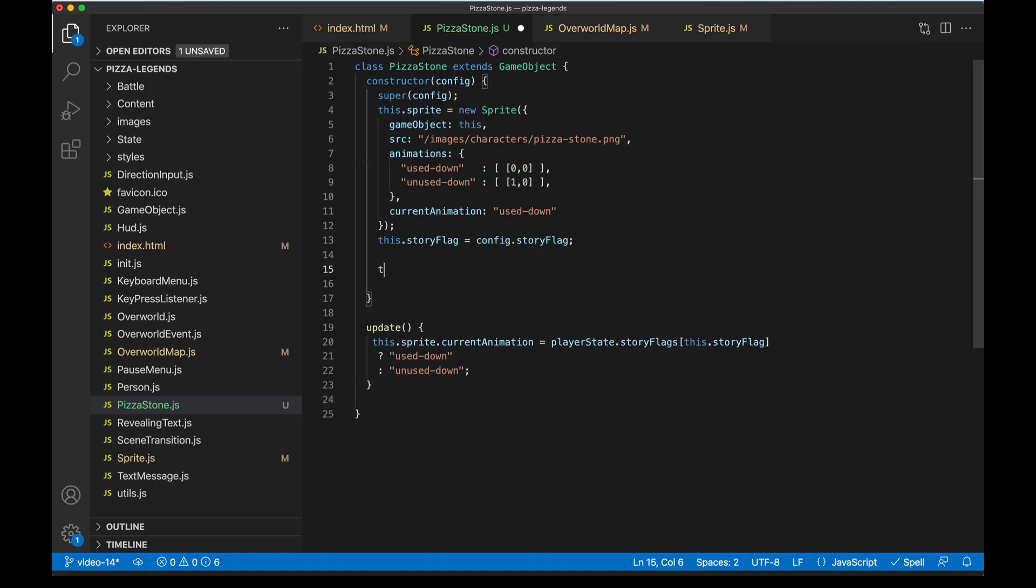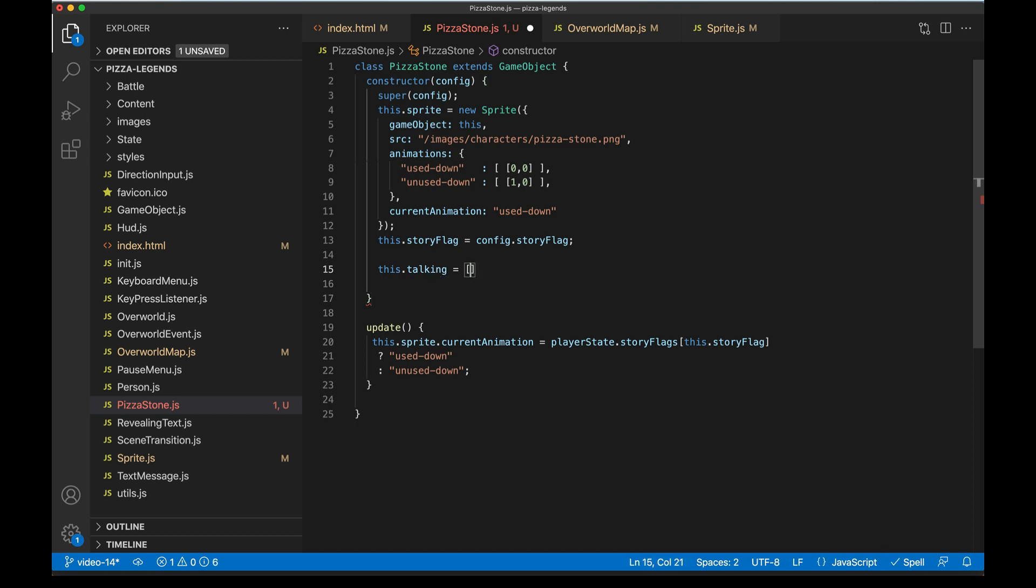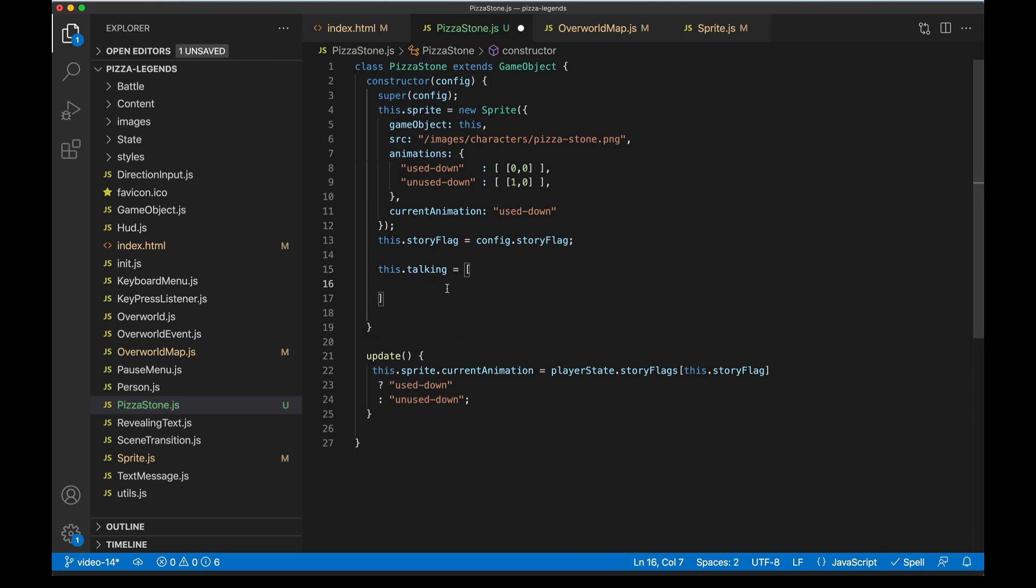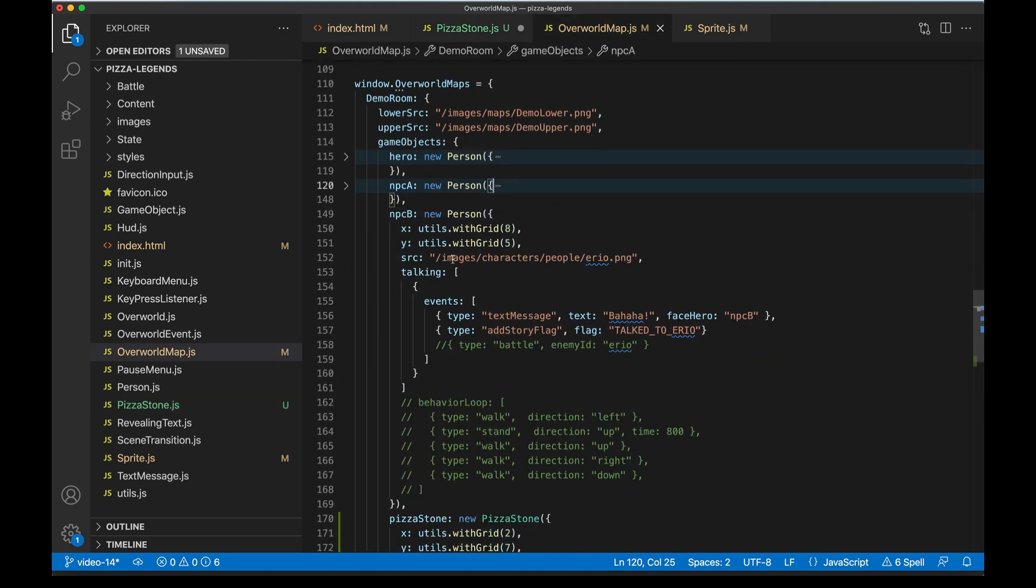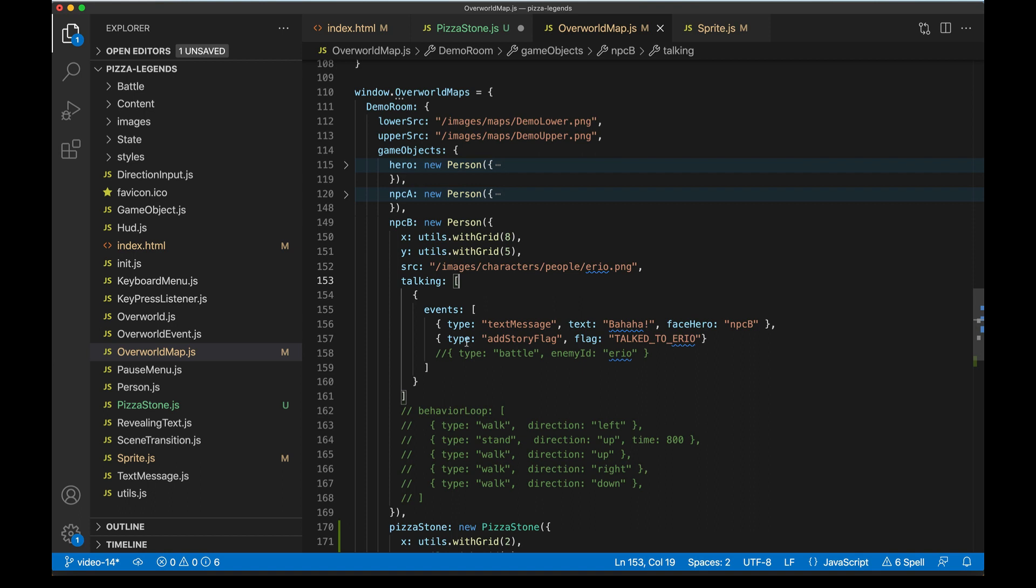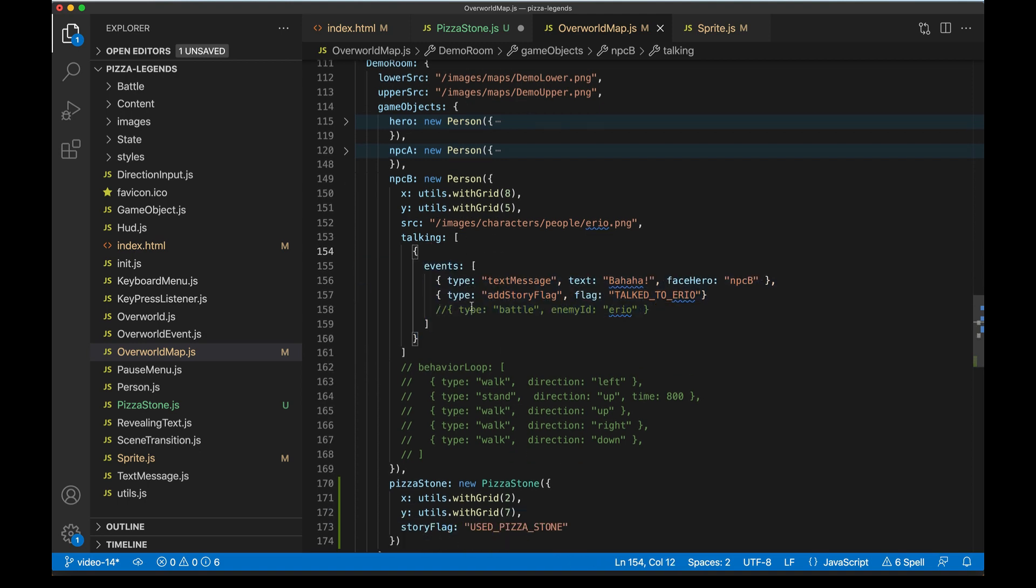Now when I reload the game, you can see that our pizza stone has that ball of dough on it. It's just showing a different frame in the sprite sheet because we don't have that story point. So that part is working. The idea here is that as soon as we do have that story flag on the very next game loop frame, this sprite sheet's frame will change and then that ball of dough will be gone. So it's a nice little visual indicator for us. So to actually get that story point, let's go ahead and configure the talking of this game object.